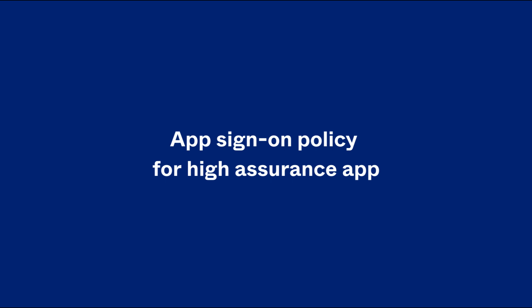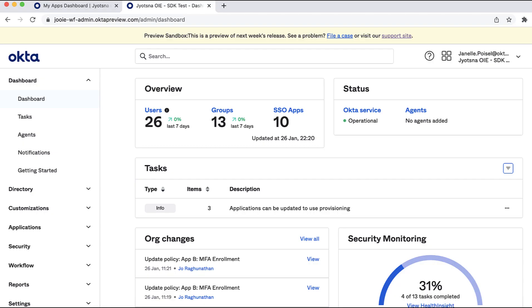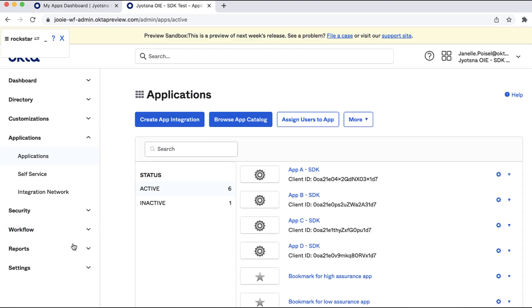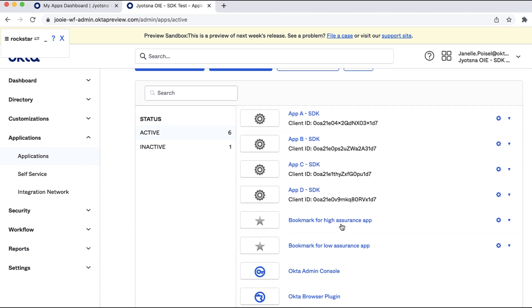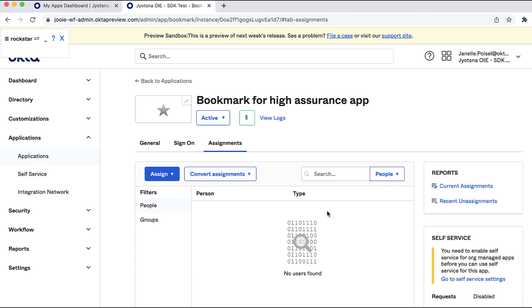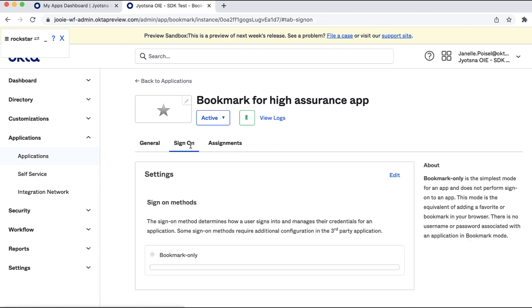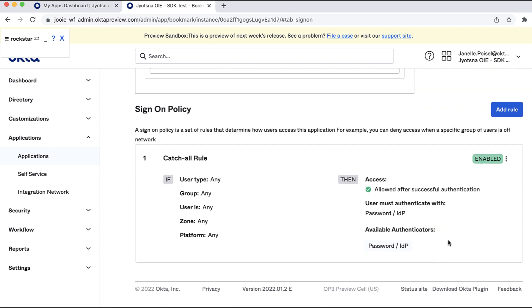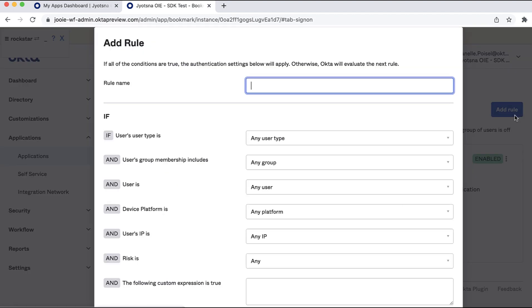App Sign-on Policy for High Assurance App. From the Admin Console, go to Applications, Applications, and select Bookmark for High Assurance App. Select the Sign-on tab. You will see a default sign-on policy with a catch-all rule that requires passwords. Select Add Rule. In the Add Rule dialog, add a rule name, for example, High Assurance App Rule.